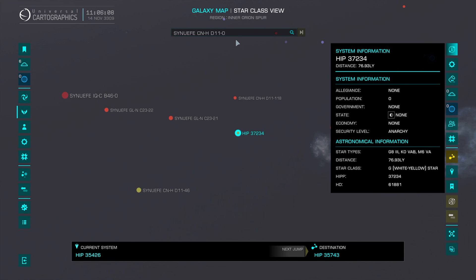There are other things you can use the journal processor for, and we can look at those in another video maybe.